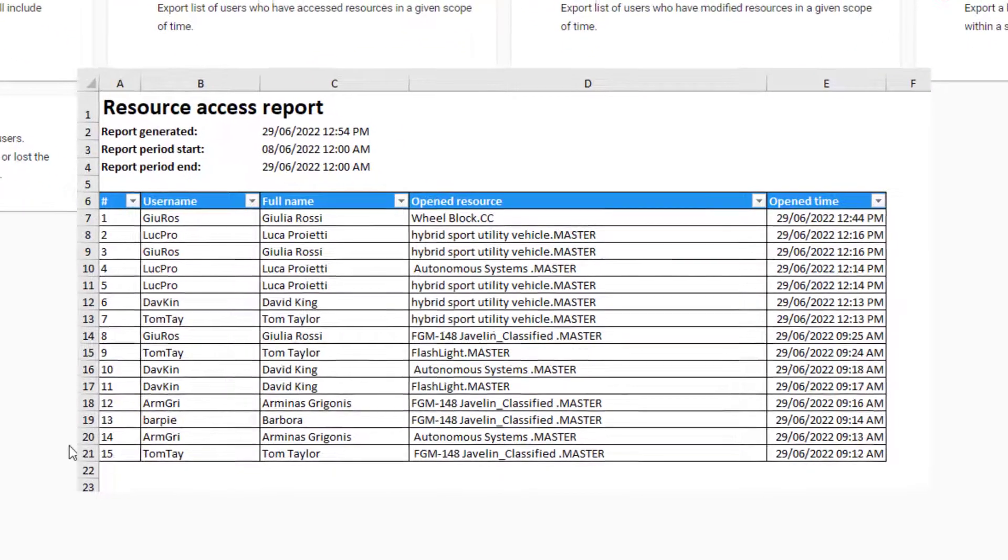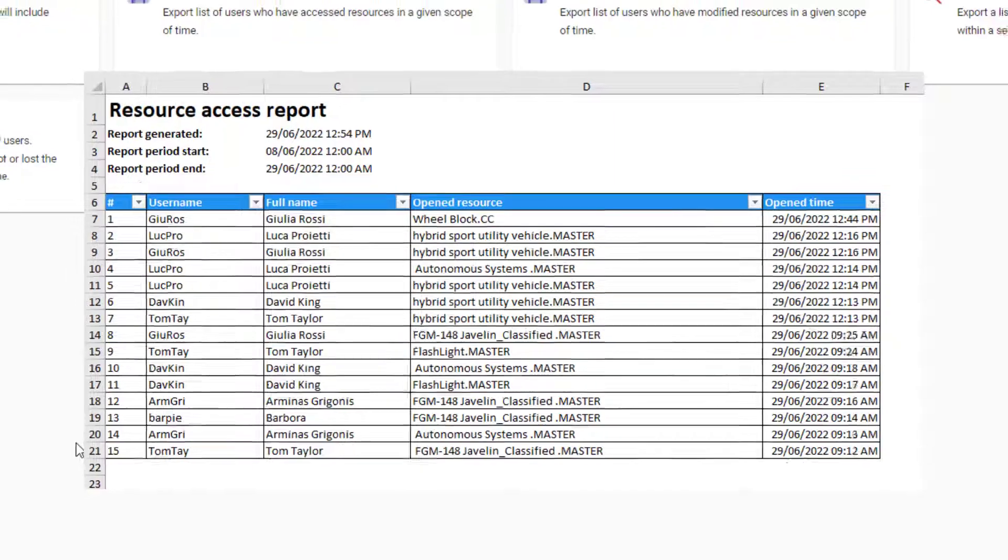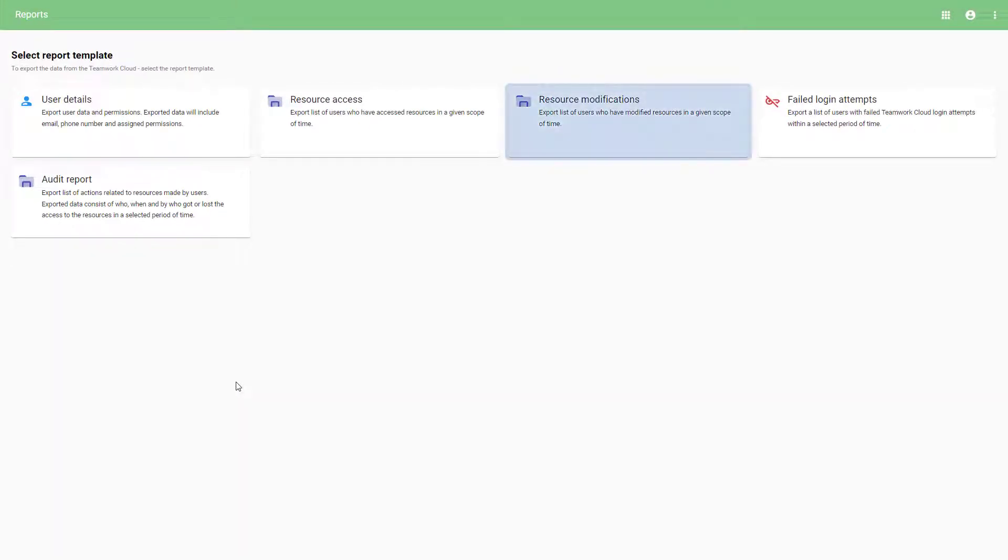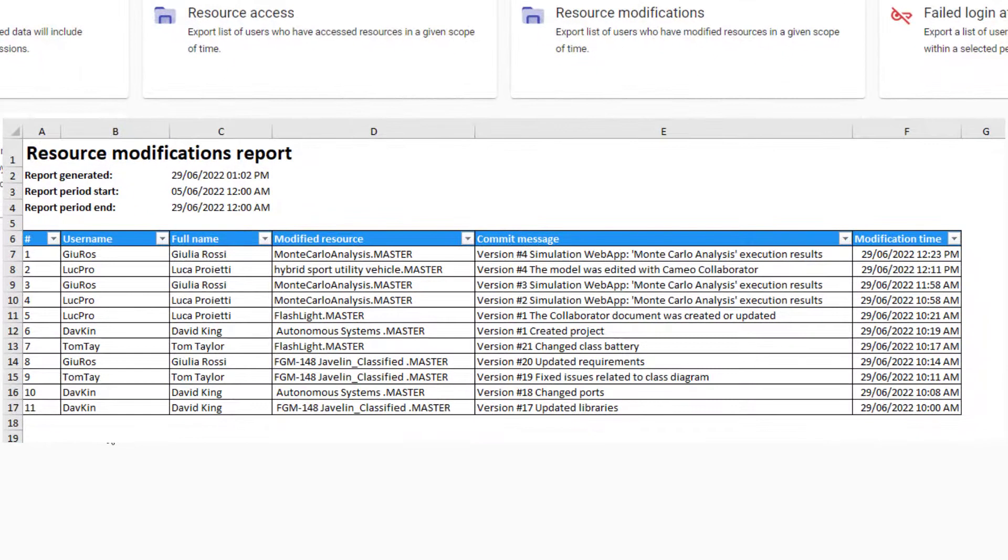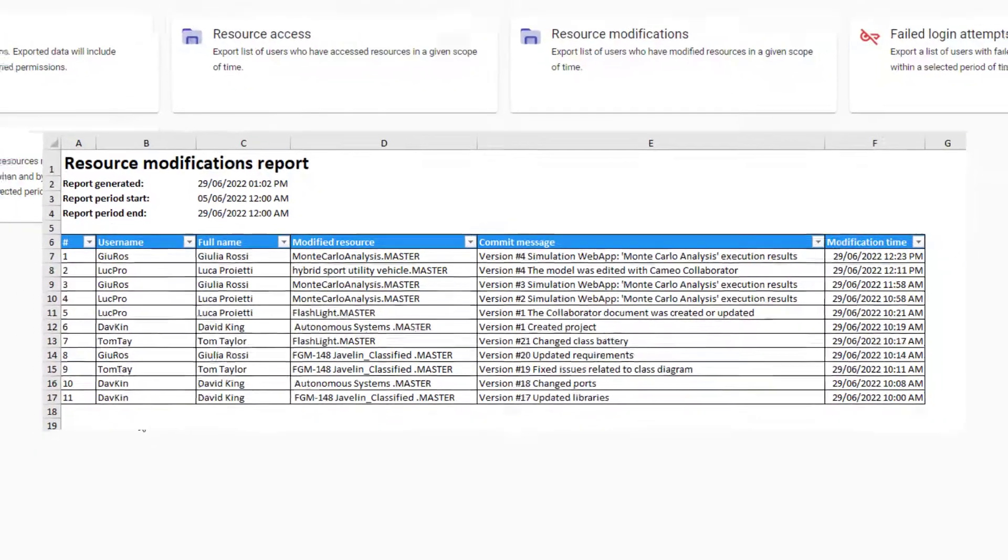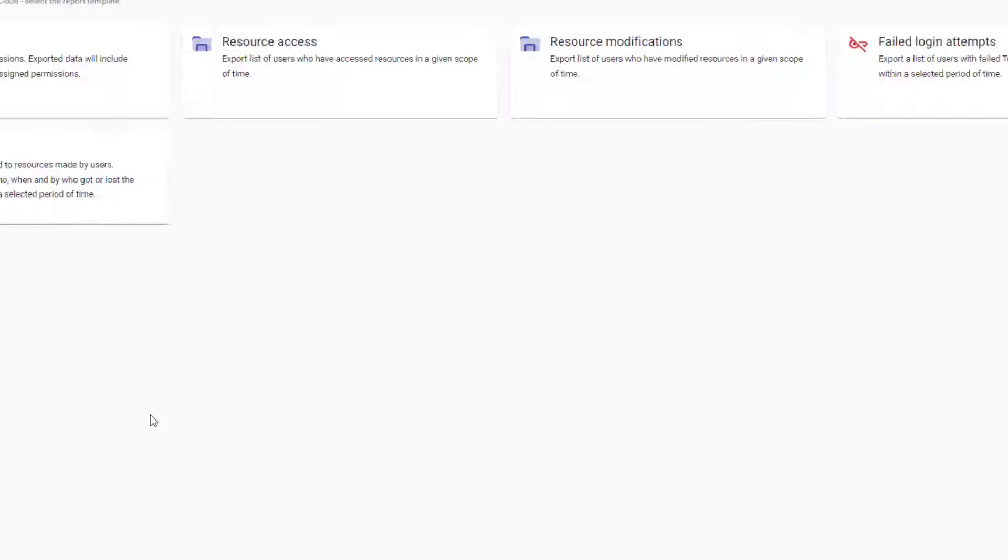The Resource Access report shows a timeline of selected users who have accessed resources in a given timeframe. The Resource Modification report is a list of users who have modified resources in a given timeframe with all essential information, such as the commit message. The Failed Login Attempts report is self-explanatory.